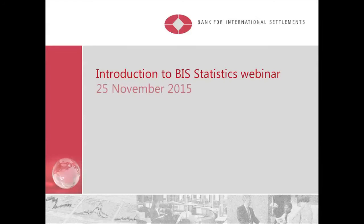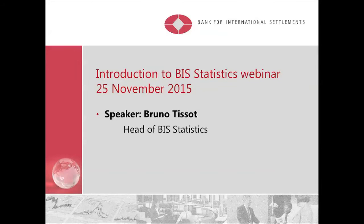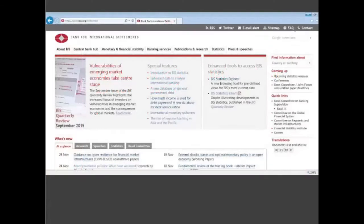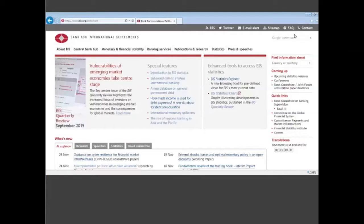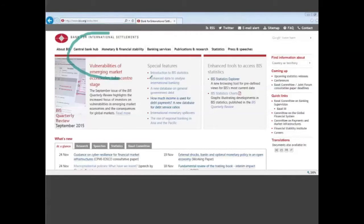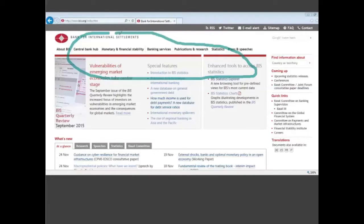Good afternoon to everybody. I am Bruno Tissot, BL of statistics. I will present a short introduction to our statistics website. When you are on the BIS website, you see on top the banner here where you can find either the publications or the statistics.